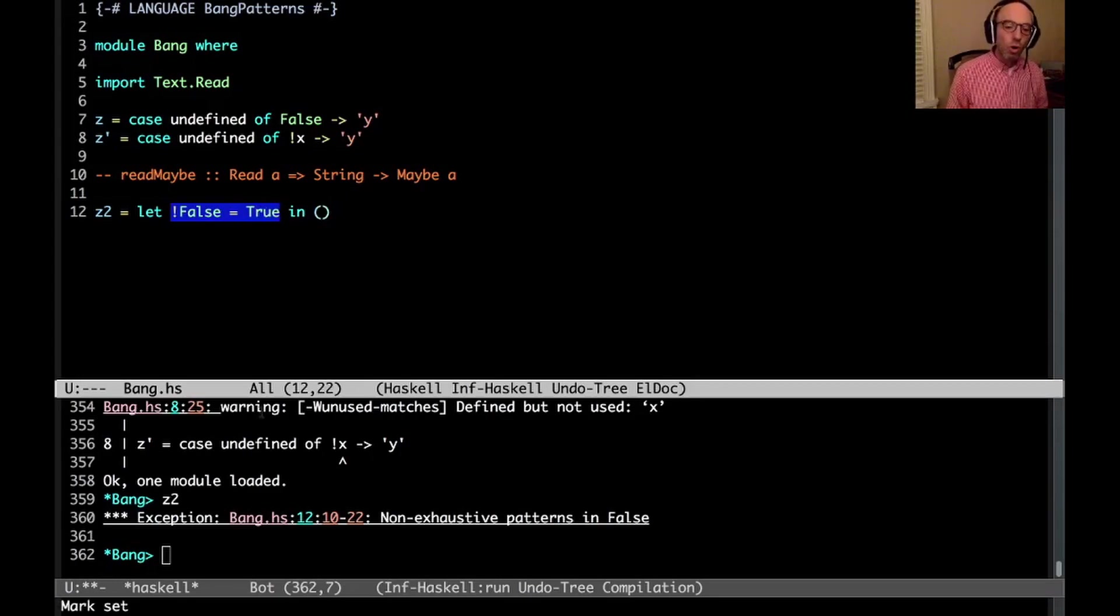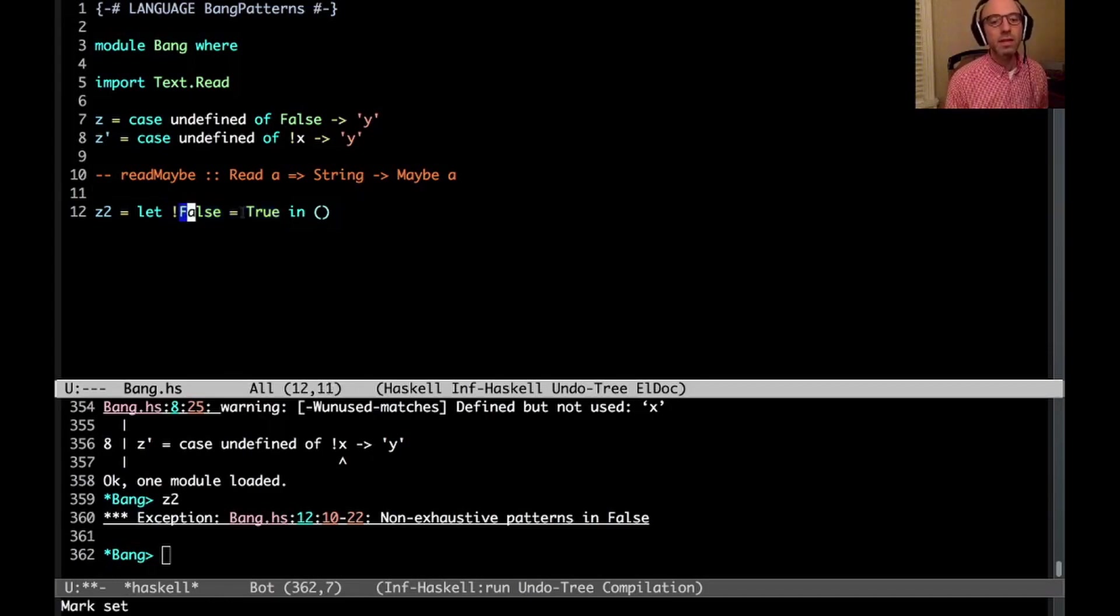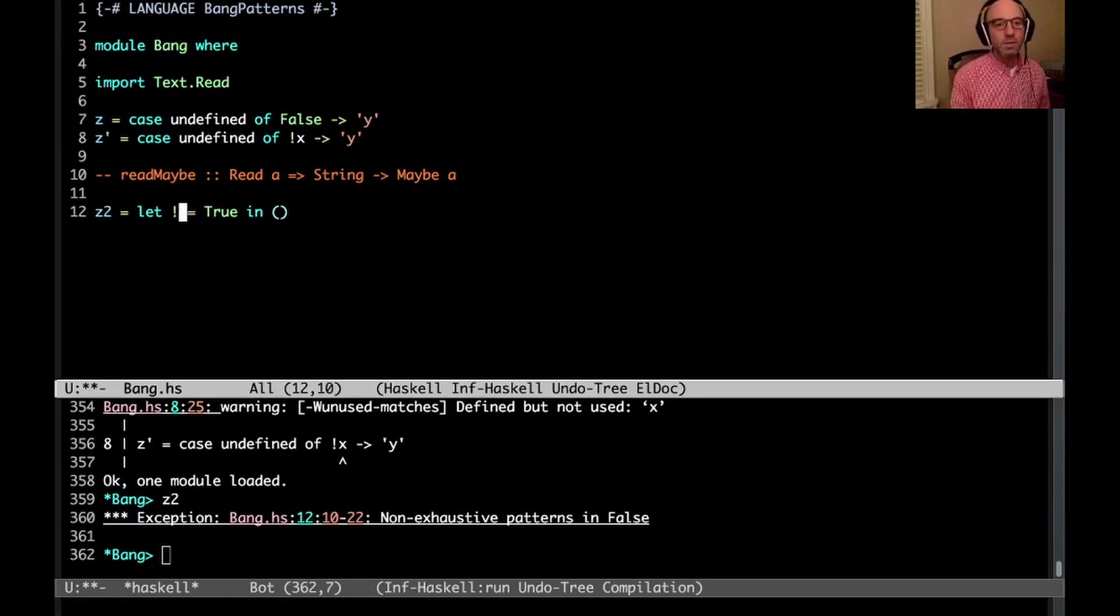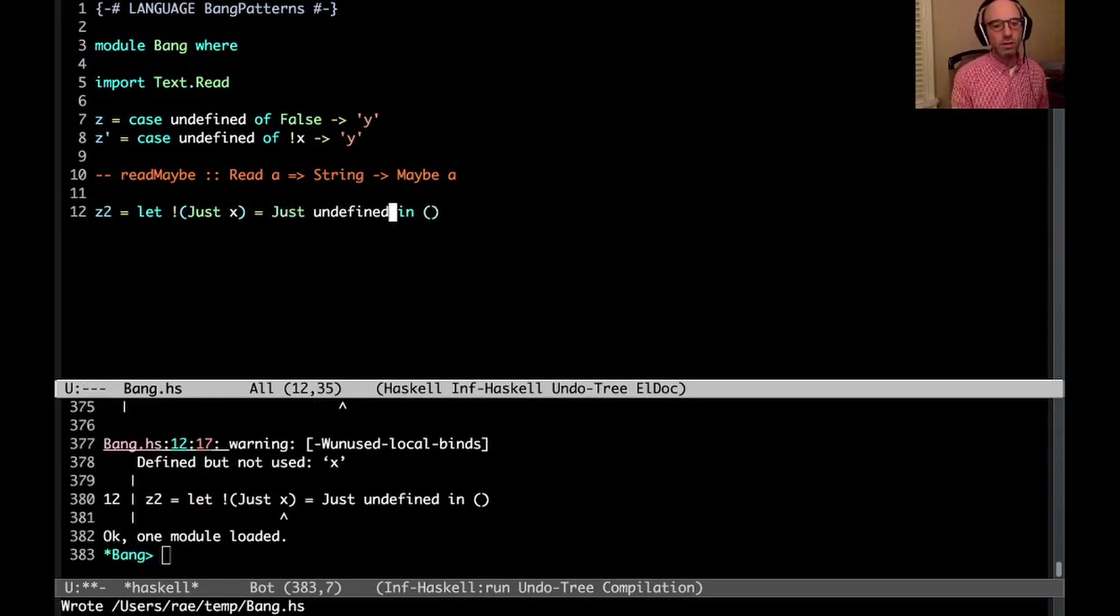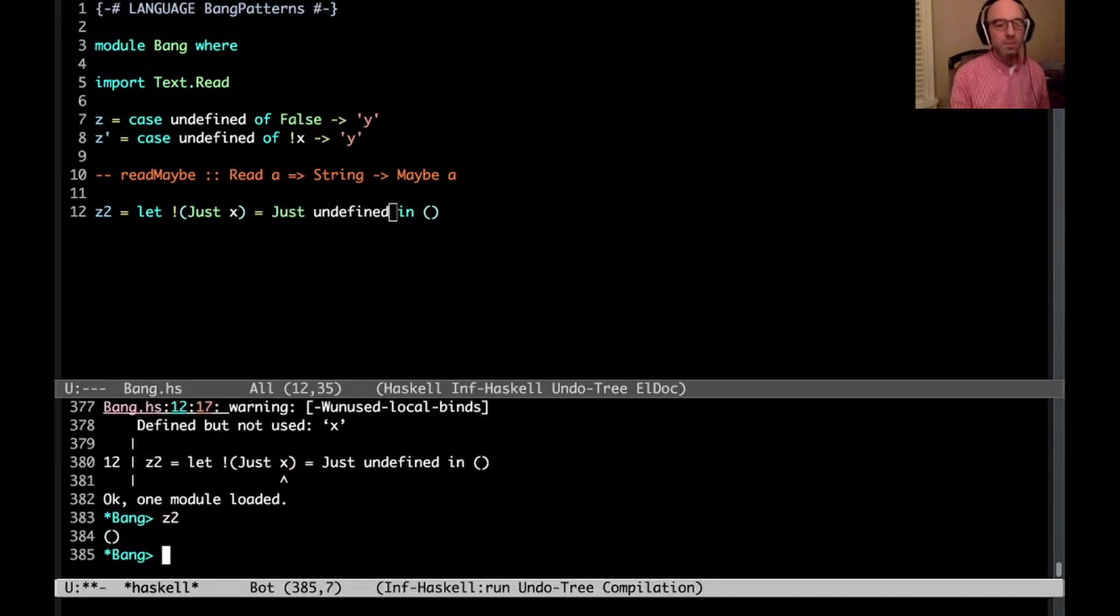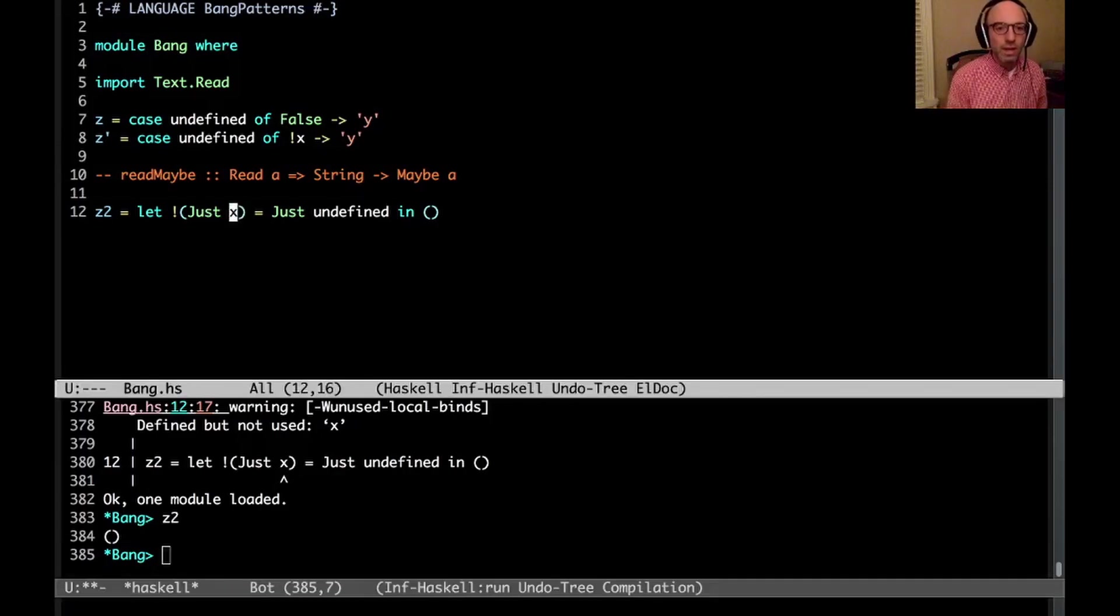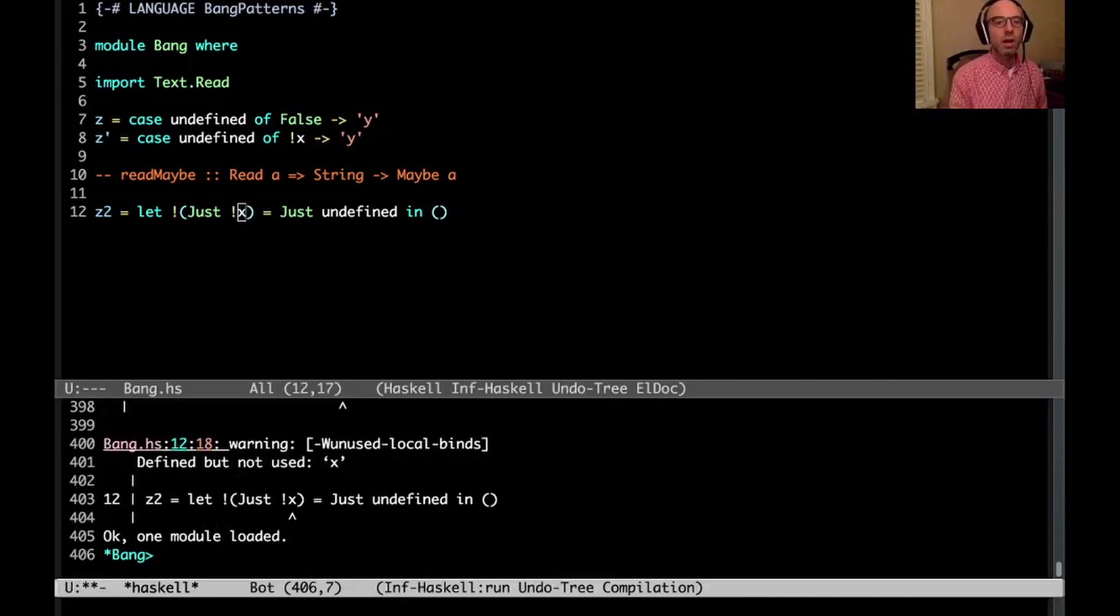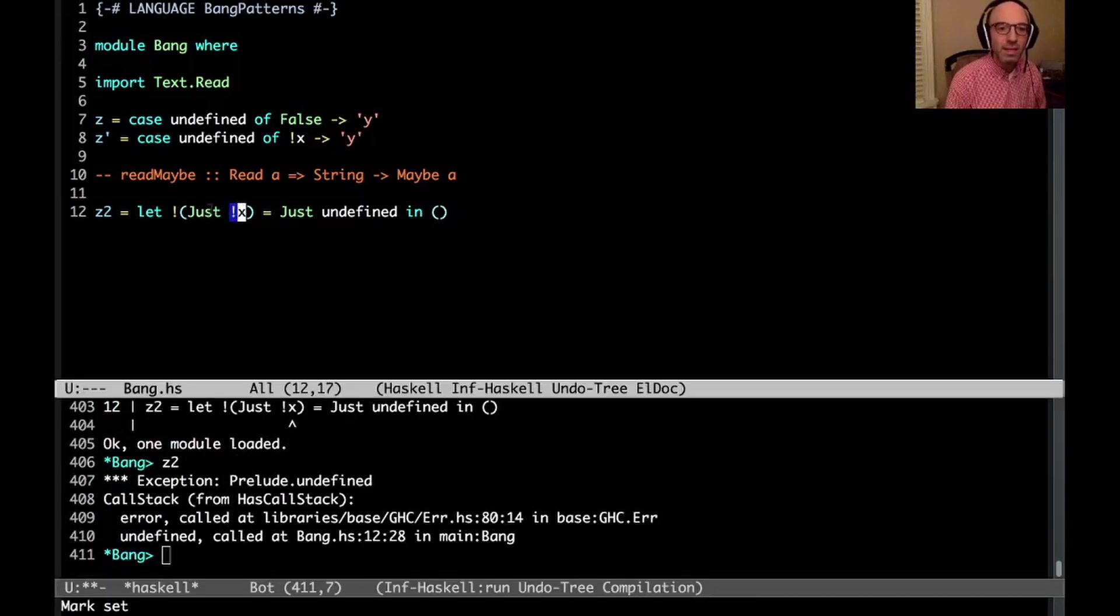And it's not actually saying that everything in here has to be evaluated. So one example of this is I can say just x in here. And if I say just undefined over here, now z2 is fine. It matches the just against the just, but it doesn't sort of work deeply. If I wanted to do that, I'd need a bang pattern. This is a bang pattern right here. And so now if I run z2, now we're going to get the error because of this bang here.